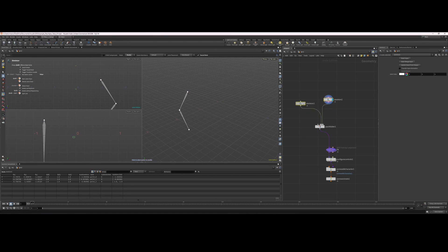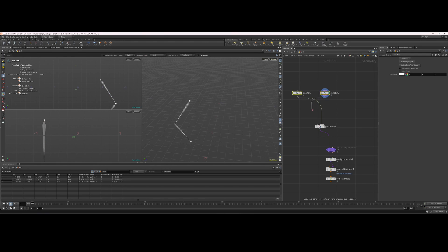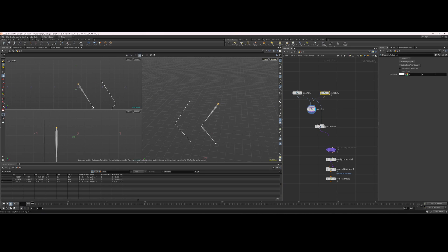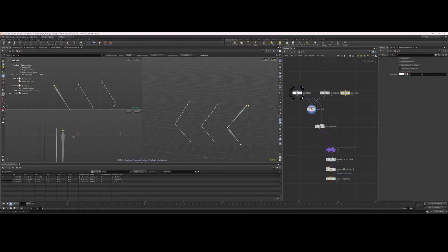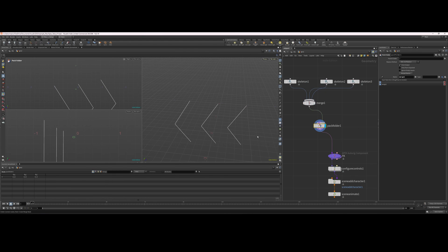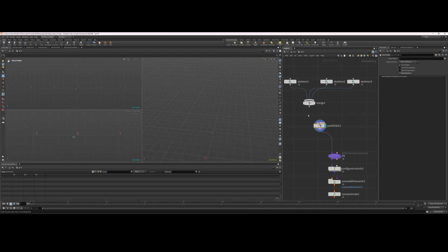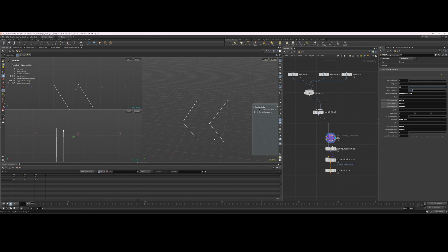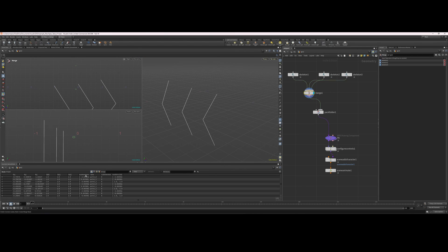Let's merge our skeletons so we can actually see the changes we're making. I'm going to take this and move it over, and then take this and move it over. Now we're going to throw all that into our pack folder — we need to make sure to set the name again, because once you deselect and put it back in, it removes the name. The FK isn't going to work anymore because we'll have naming conflicts — there's point zero, point zero, point one, point one, and so on.